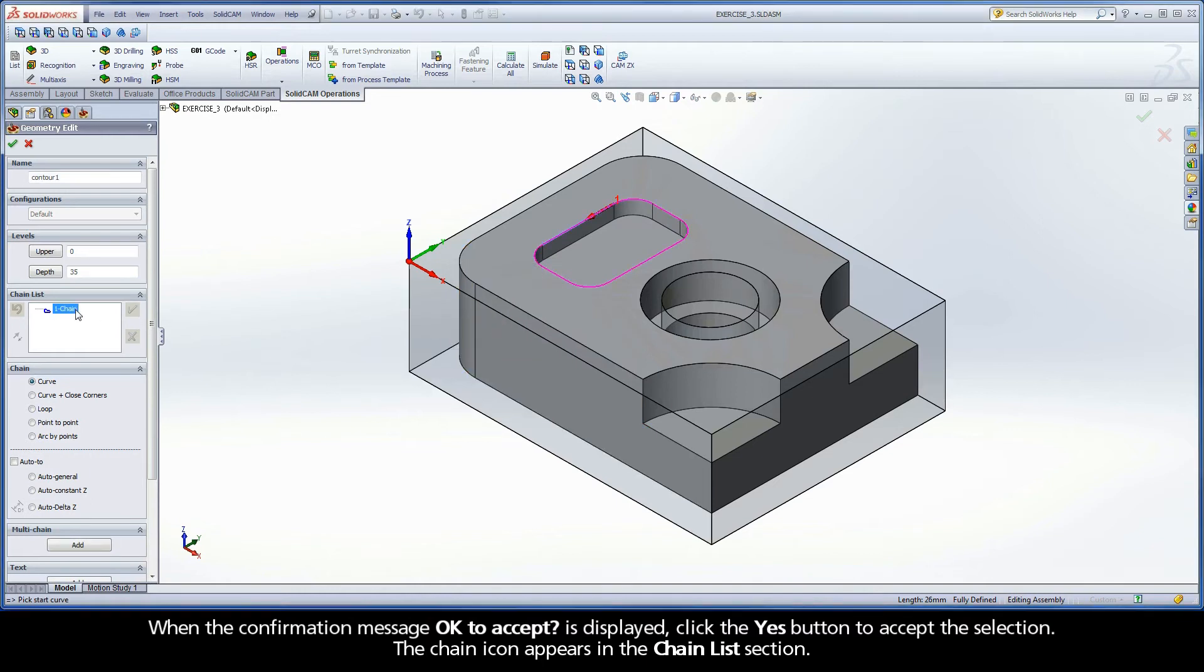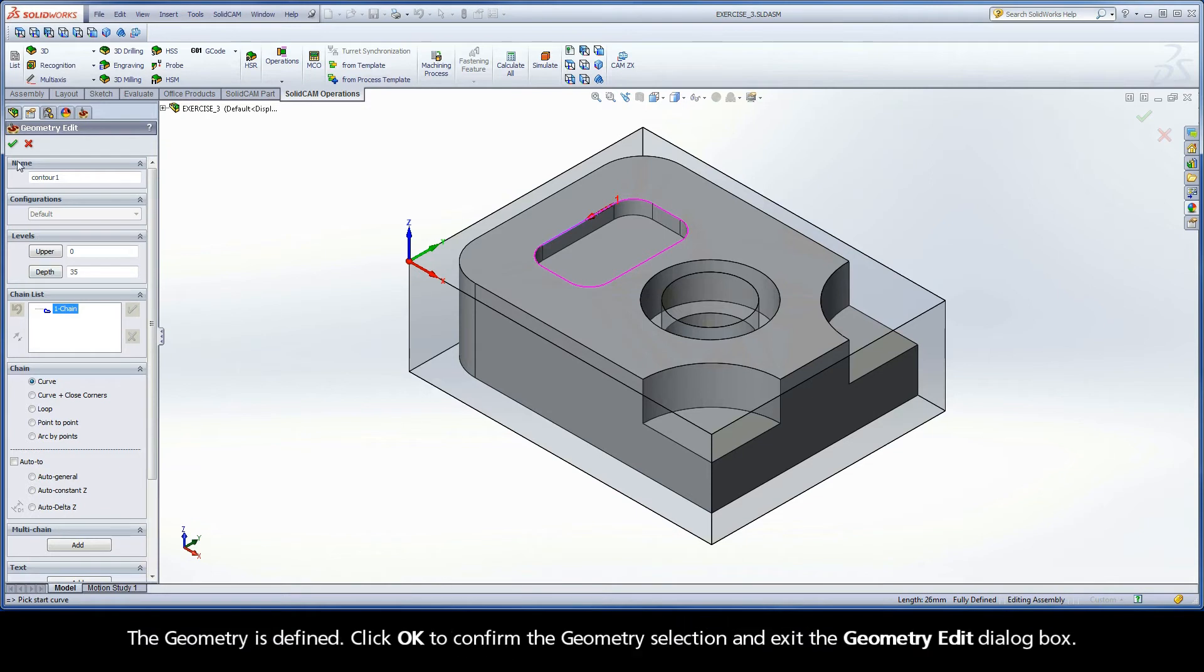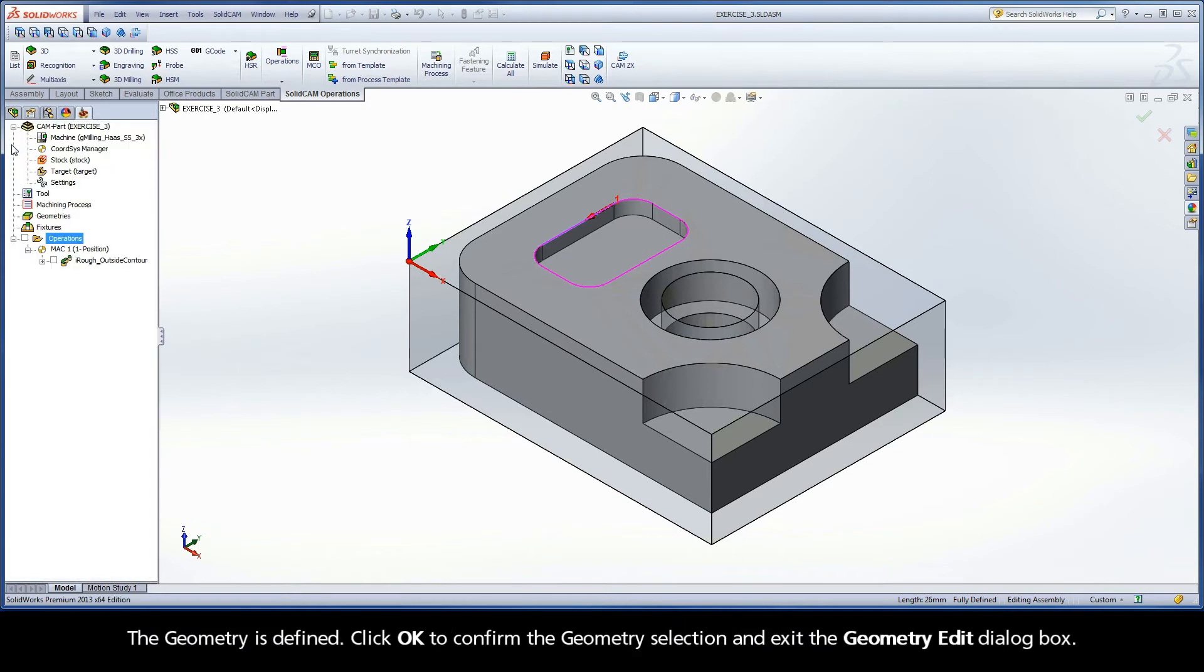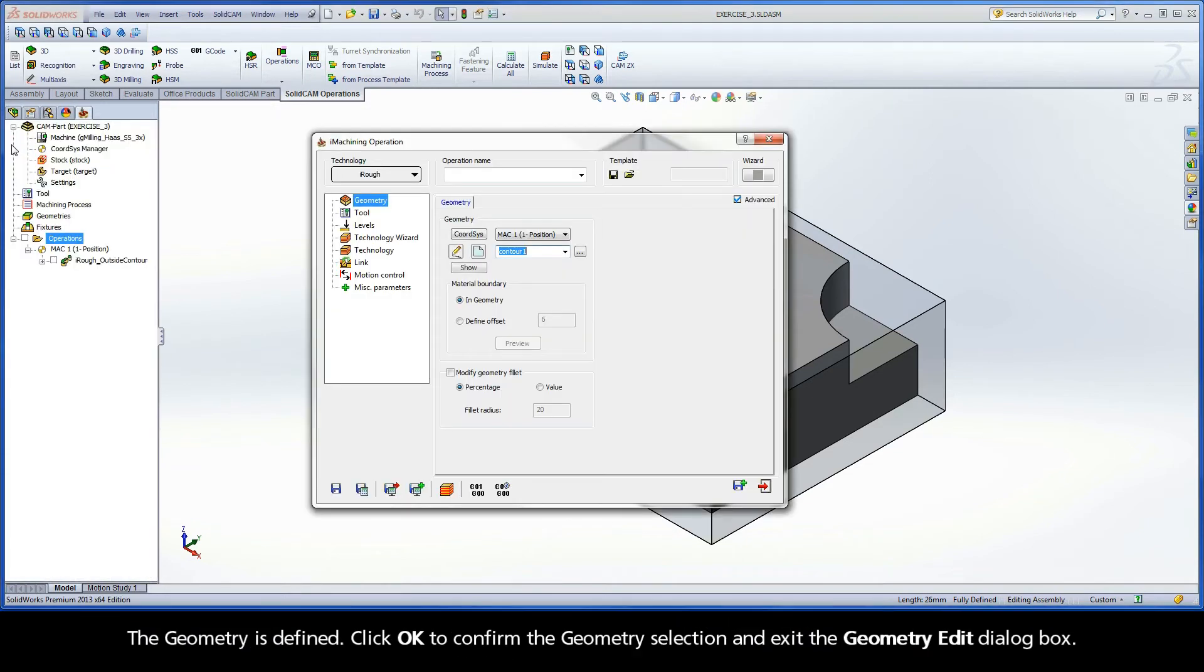The chain icon appears in the Chain List section. The geometry is defined. Click OK to confirm the geometry selection and exit the Geometry Edit dialog box.